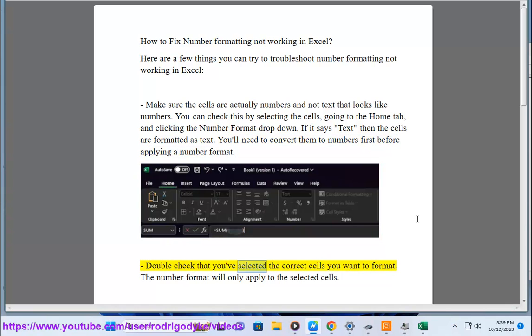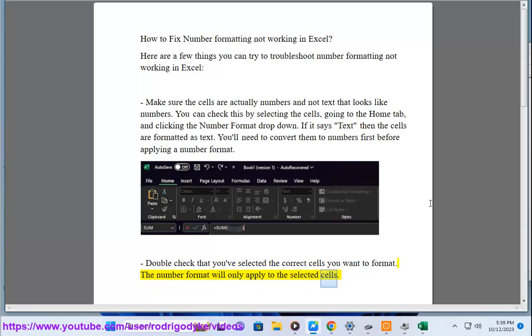Double-check that you've selected the correct cells you want to format. The number format will only apply to the selected cells.